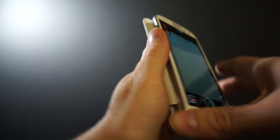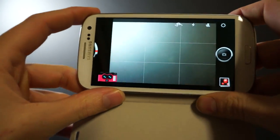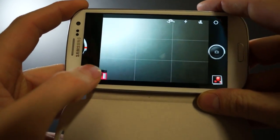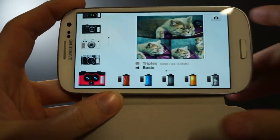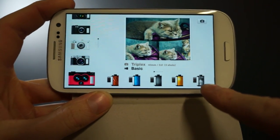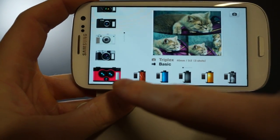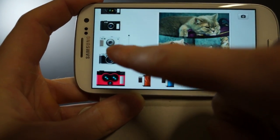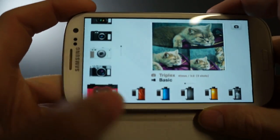This app is really cool. It starts out like this. It gives you all these different film effect options down here at the bottom, and right up here you have all these different cameras you can select.